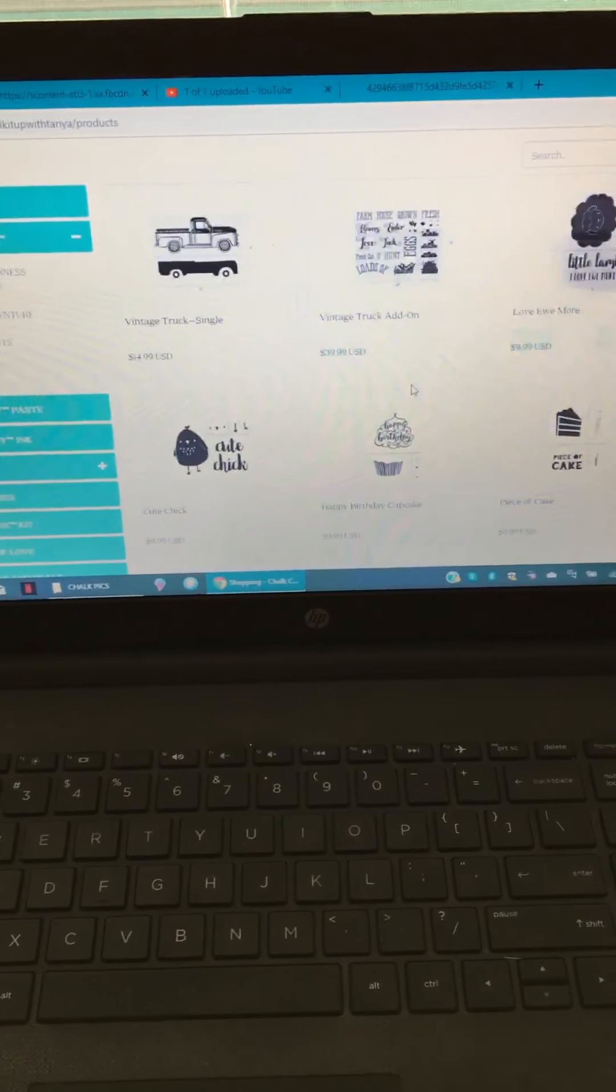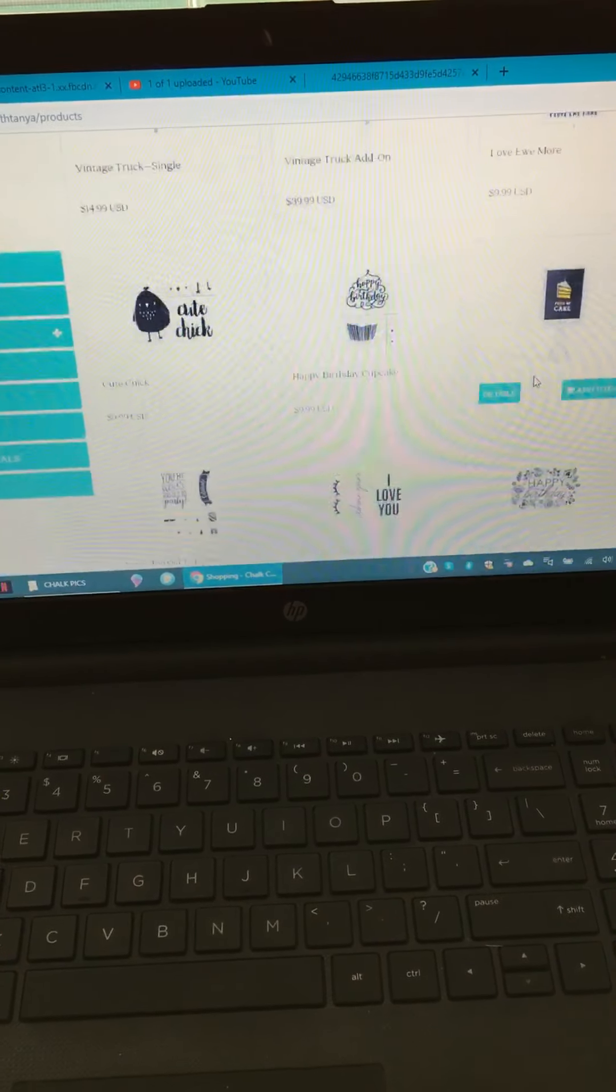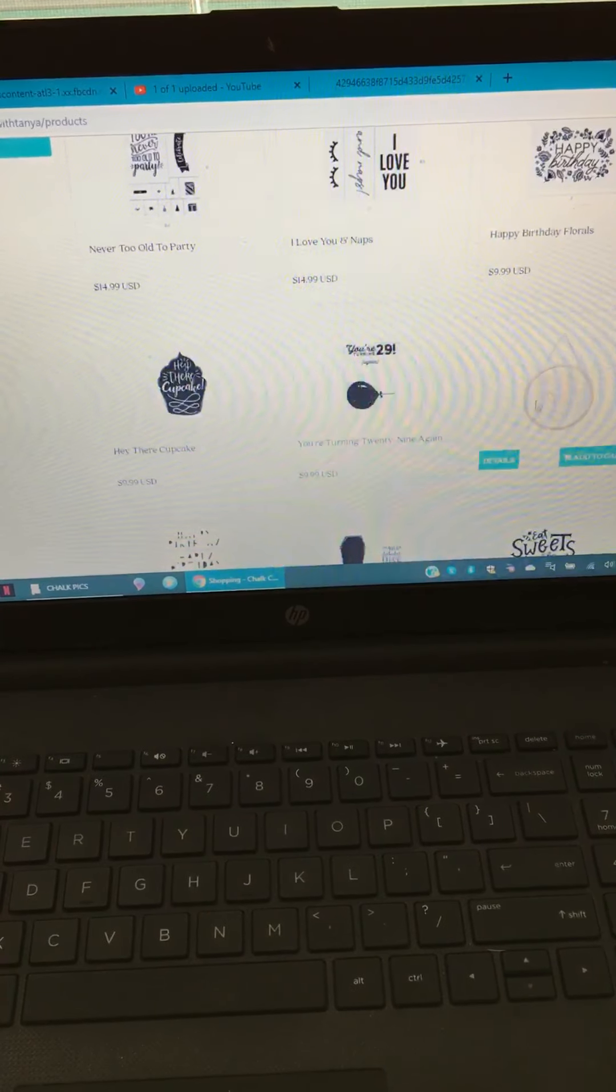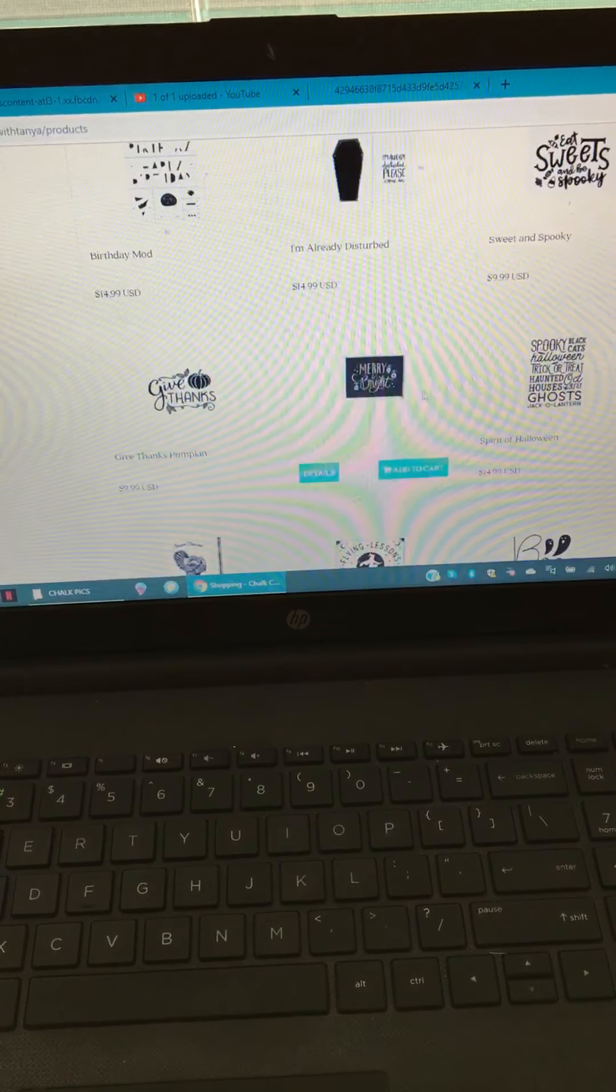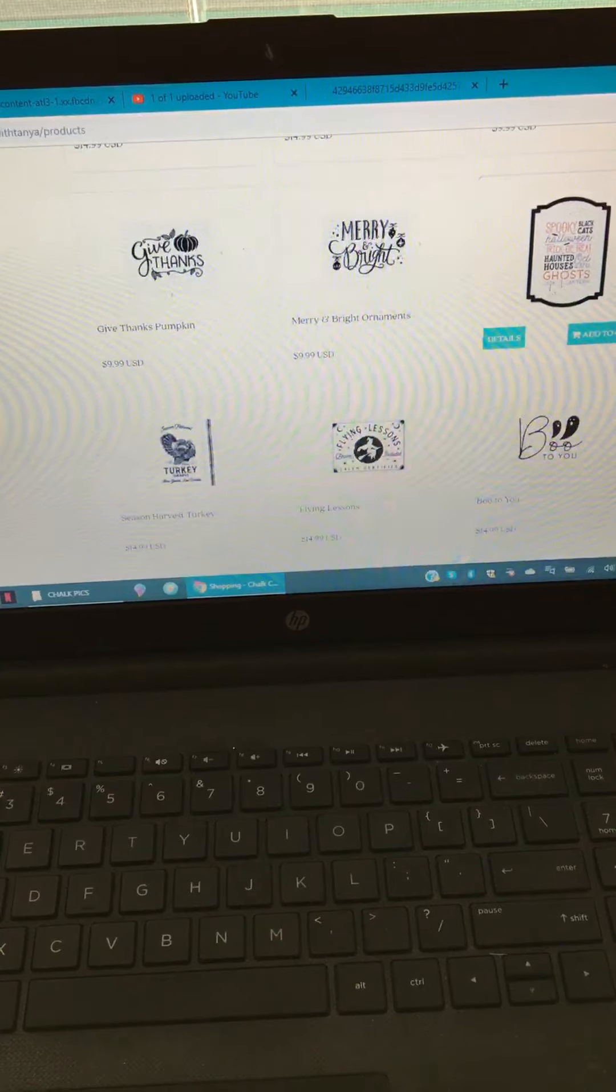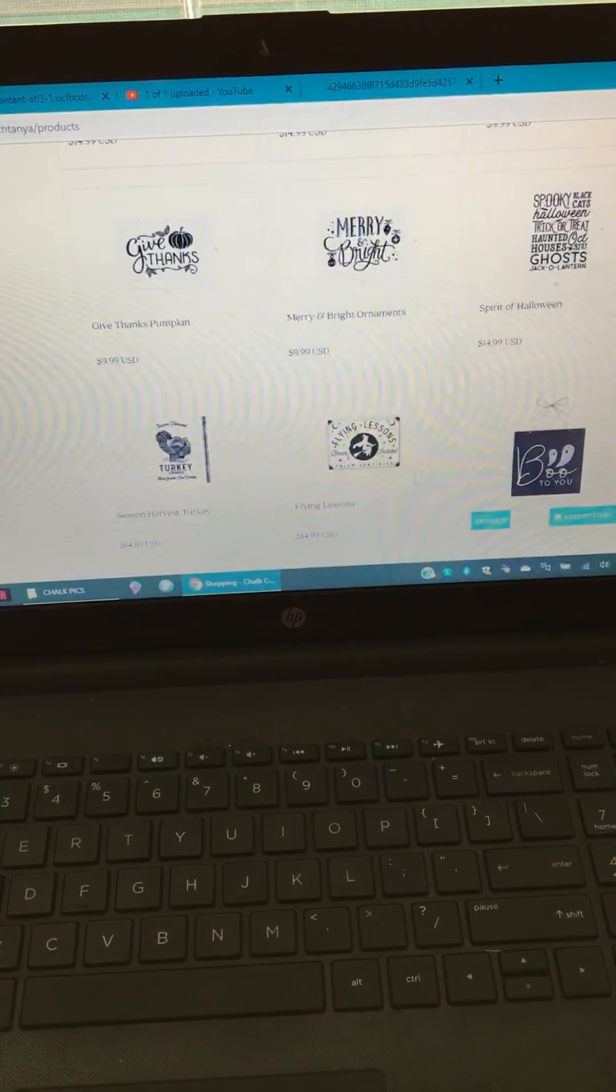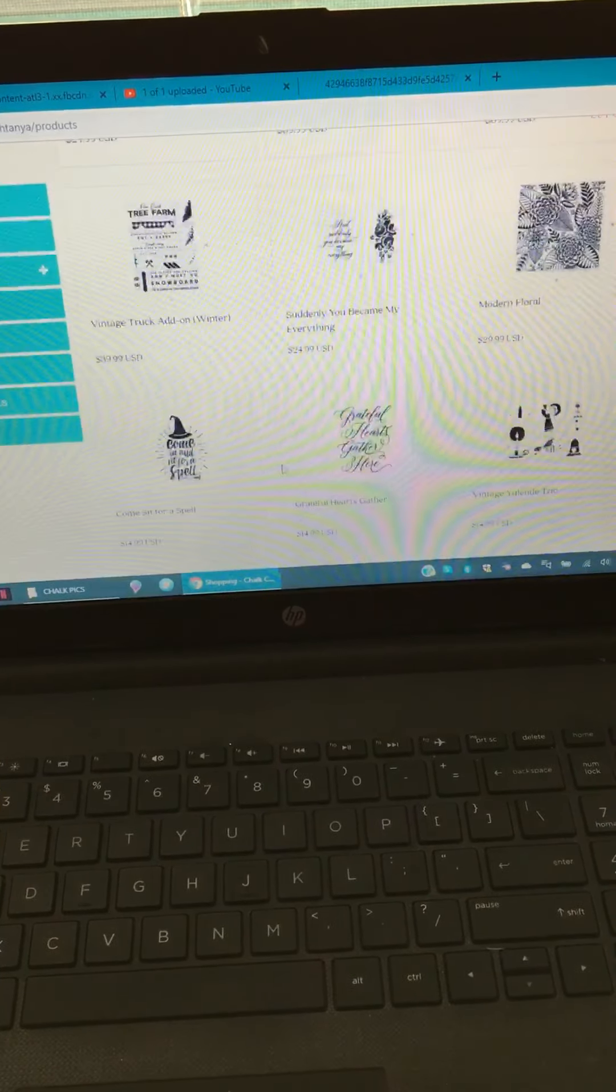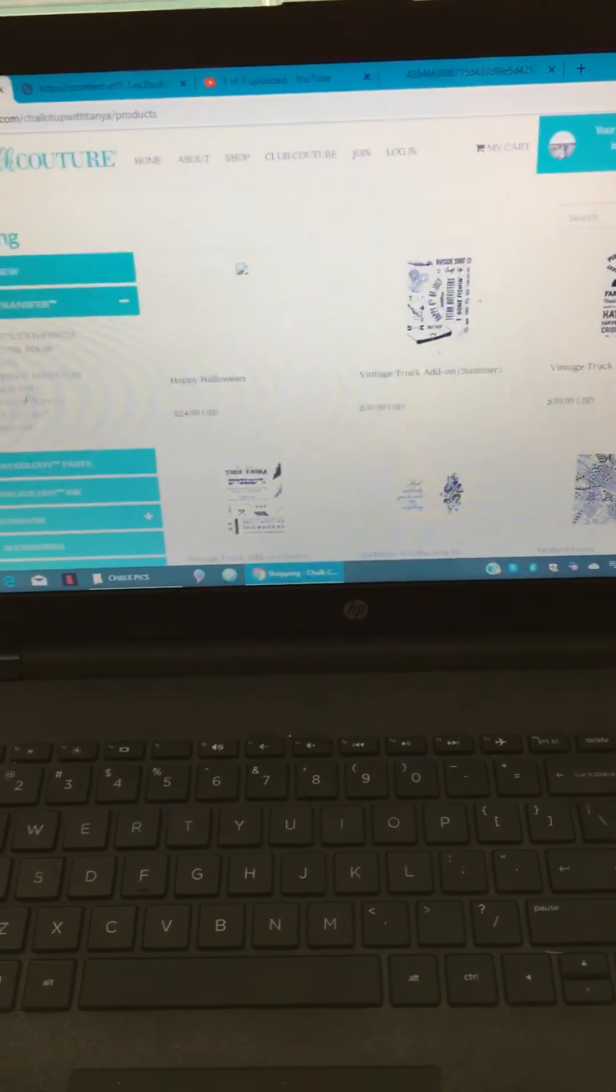The next category is occasions. This is where you're gonna find most of your holiday transfers and special occasions like birthdays. You're gonna see eat sweets and be spooky, give thanks, merry and bright, spirit of Halloween, harvest turkey, flying lessons, boo to you. And then you have more pages, so there's a bunch in each category.